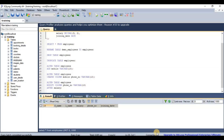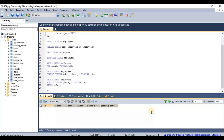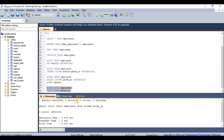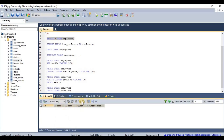To drop a specific column from a table, the syntax is: ALTER TABLE [table name] DROP COLUMN [column name]. For example, dropping the 'phone_number' column removes it from the employees table. Selecting from the table confirms that the phone_number field is no longer available.